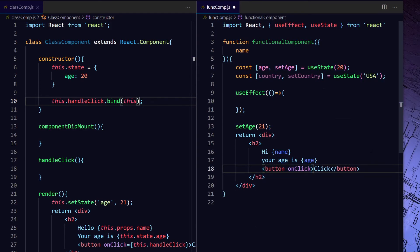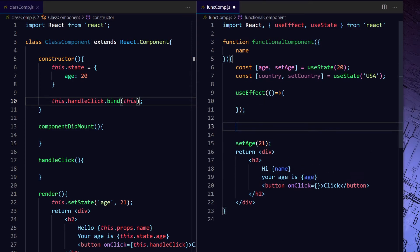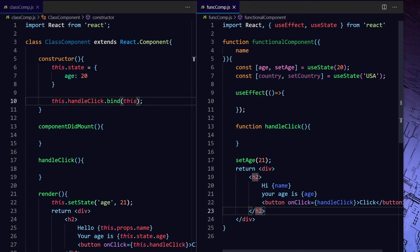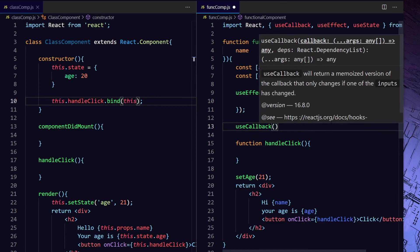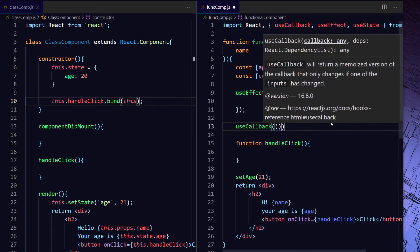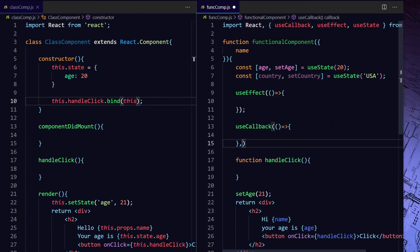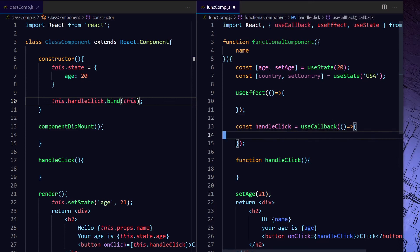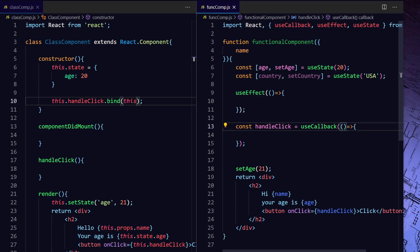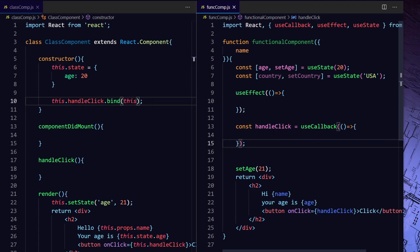So let's say I'm adding one button in the functional component as well with an onClick, and creating one callback function called handleClick. Now you might think that this is inefficient, because every time you call the functional component, handleClick is going to be re-initialized. To handle that, we have a hook called useCallback. Basically, you provide your callback function as the first argument, and as the second argument you provide the dependencies — when you want your callback to be re-executed. If you are not providing anything, React will always use the same cached callback. So in this case, even if you are calling the function component multiple times, handleClick will point to the same callback and you don't have to create the callback multiple times.